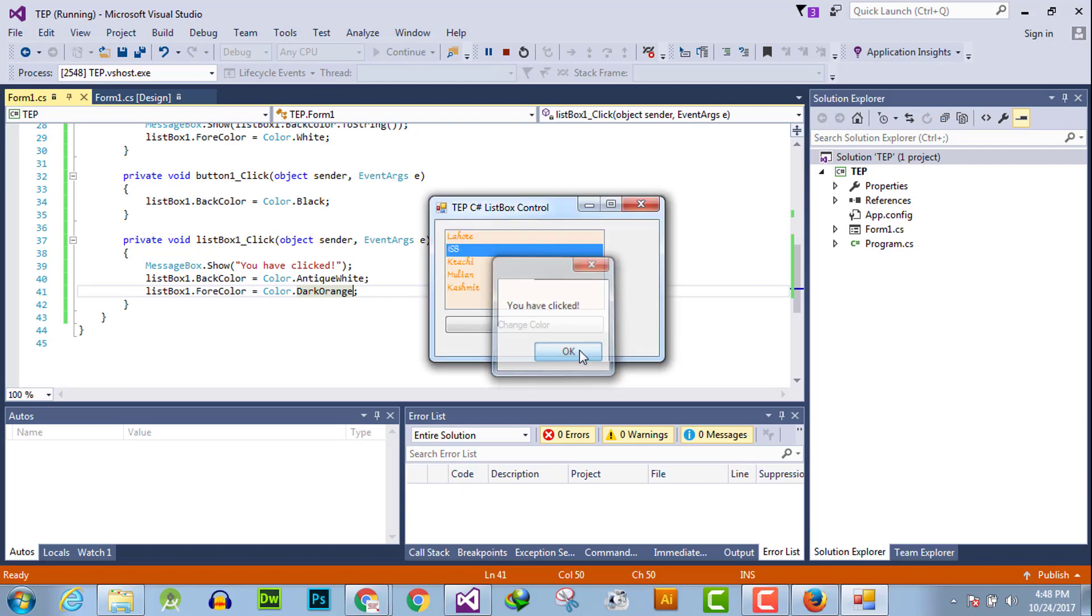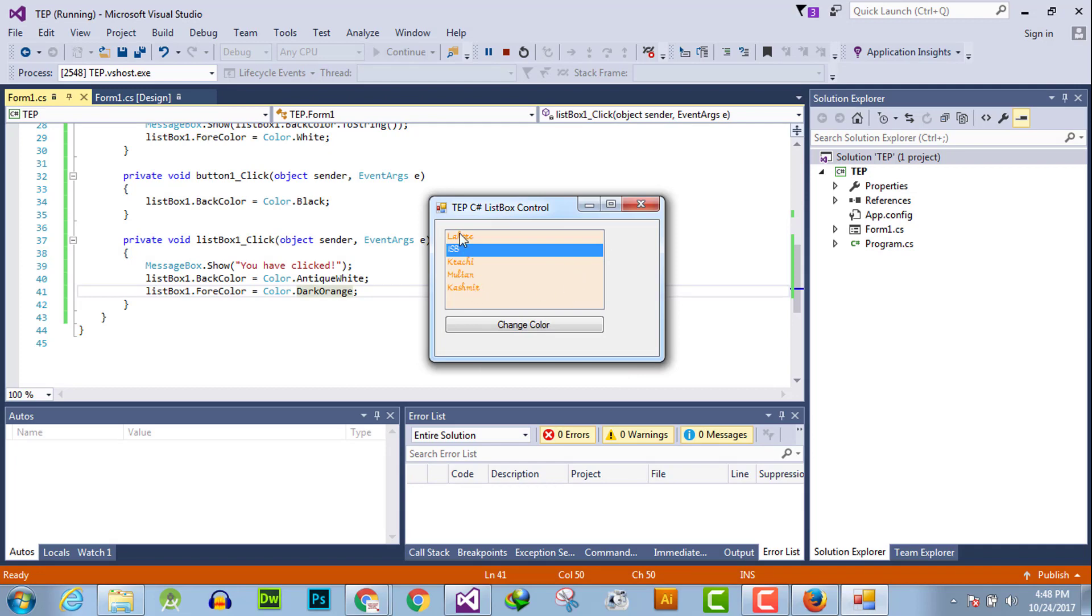Okay, the color has changed and you can observe that I have clicked and the color of the background is antique white and foreground color is set to dark orange.